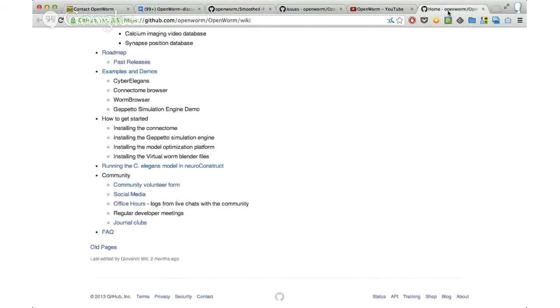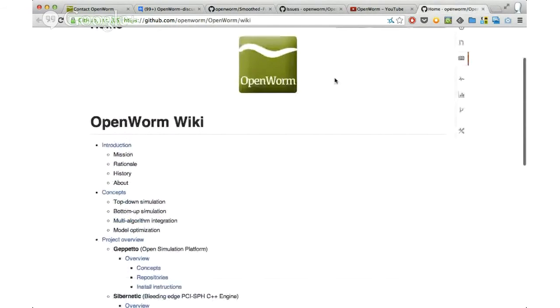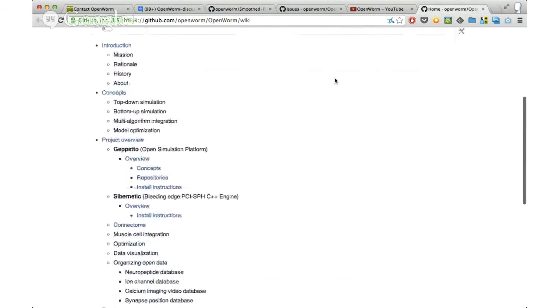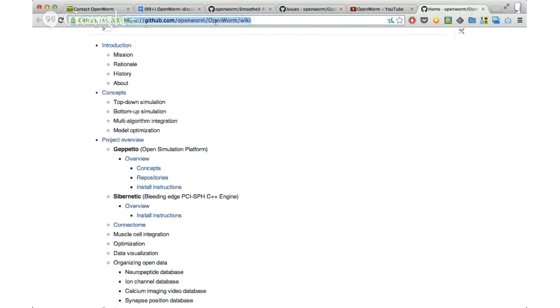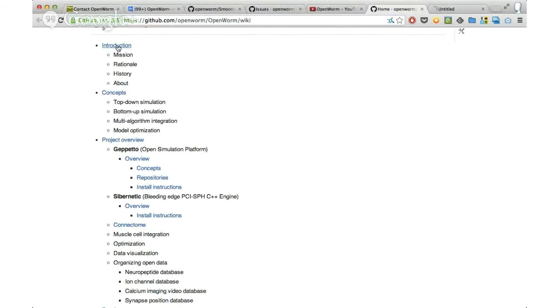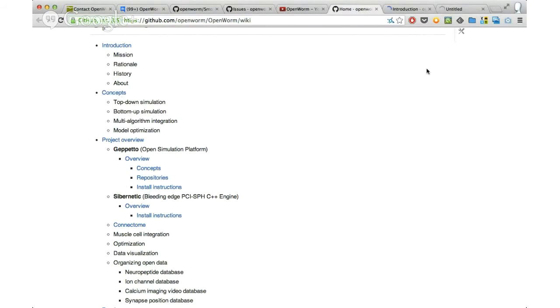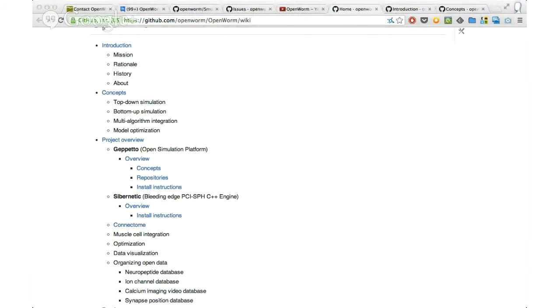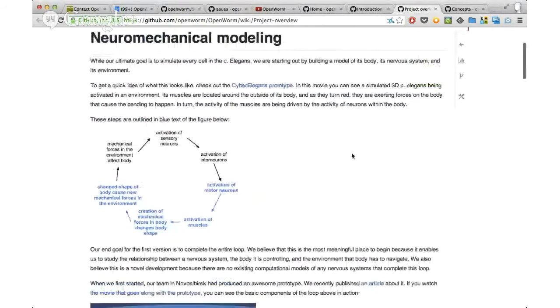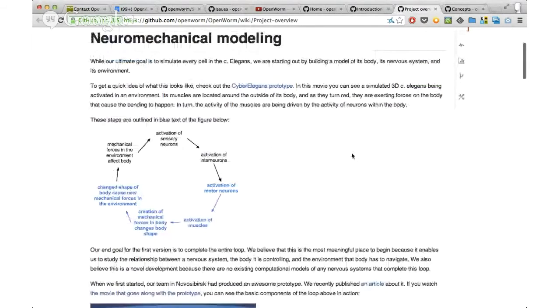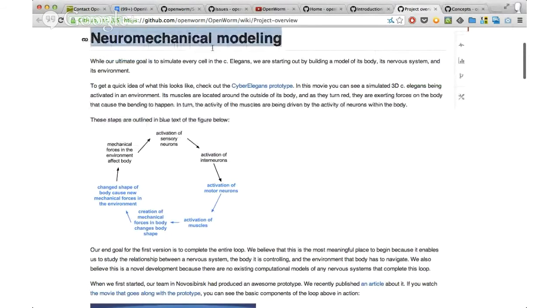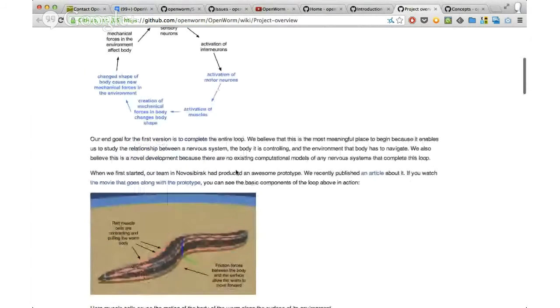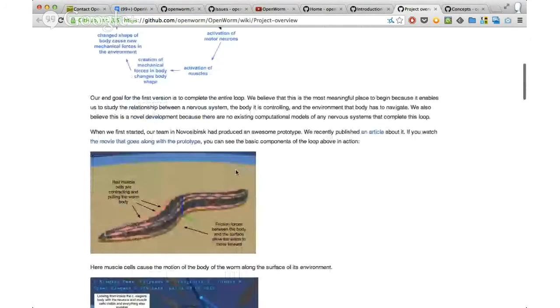Finally, there's this wiki, which I also recommend everybody go through. It's under openworm slash openworm slash wiki. Under here, there's an introduction to the concept of project, concept discussions, and then there's a project overview. One of the first things that we're doing with this virtual organism project is a neuromechanical model. It means that we're combining the activity of neurons with the activity of muscles.